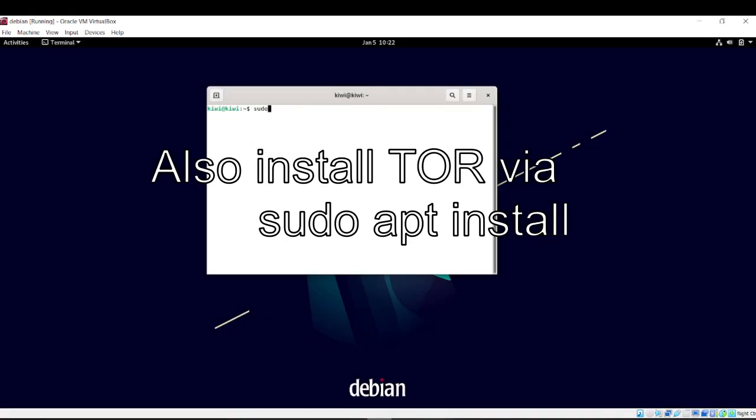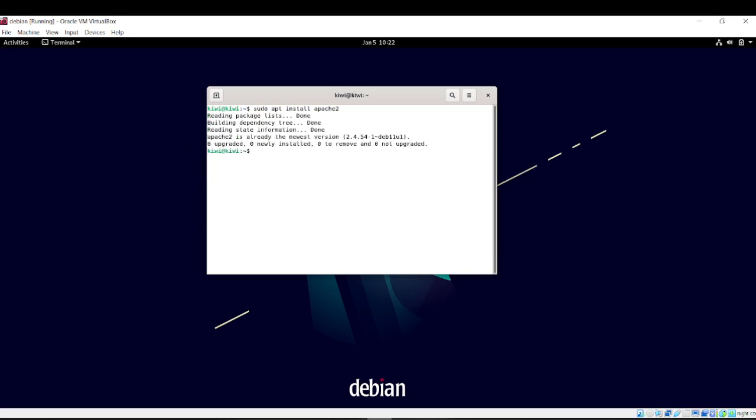So firstly, you need to install Apache. So sudo apt install Apache2. I already have it. Okay.